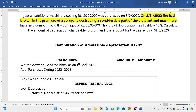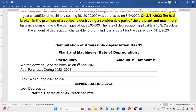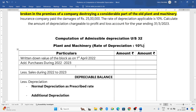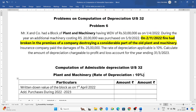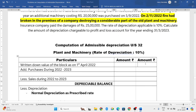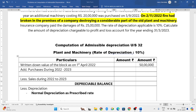Now let us compute the admissible depreciation. The type of asset is plant and machinery and the rate of depreciation is 10%. First, we always need to write the written down value of the block as on 1st April 2022, which is 50 lakh rupees.